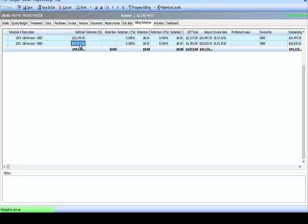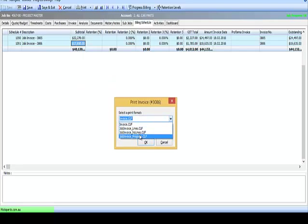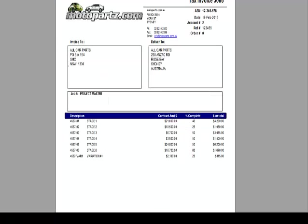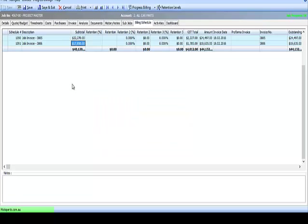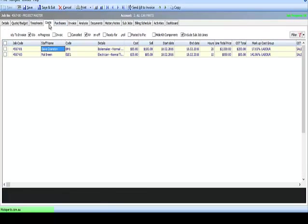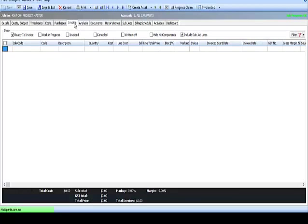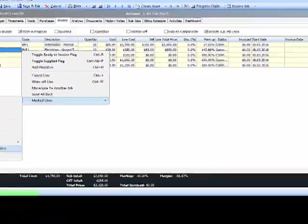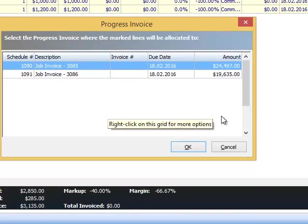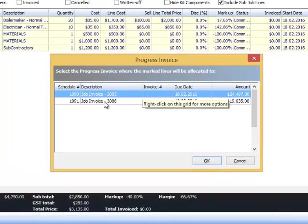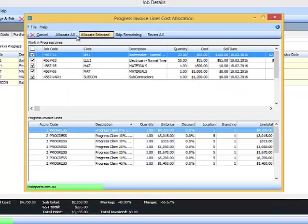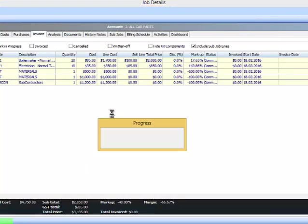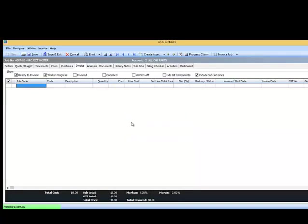And that enables two things. A reprint can be done at any time using normal or standard functionality. And importantly, any costs associated with that project can be allocated to that Progress Claim. So in this case, we've got some labor and some materials that have been incurred as costs against the different stages. So we're going to select those lines, allocate them to the Progress Invoice. In this case, I've got two claims, so I'm going to allocate these costs to the most recent claim. Allocate all. Those lines are now set to Invoice.